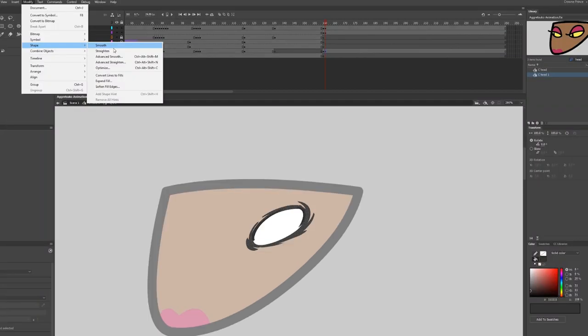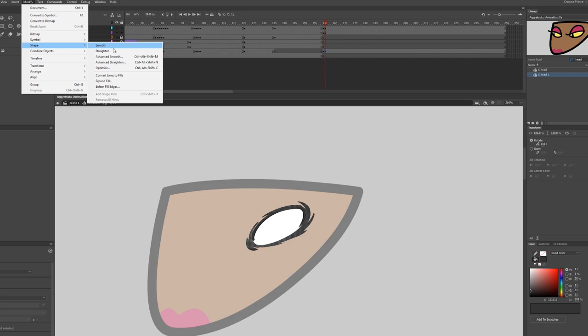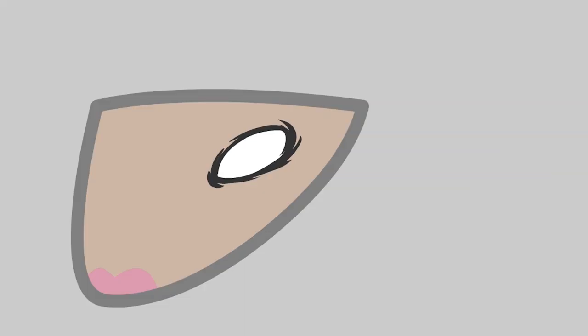Copy that frame and smooth out the lines. The Aggretsuko eye shiver is not a redraw — it's a smoothed version of the first drawing. Let those two drawings loop on ones.